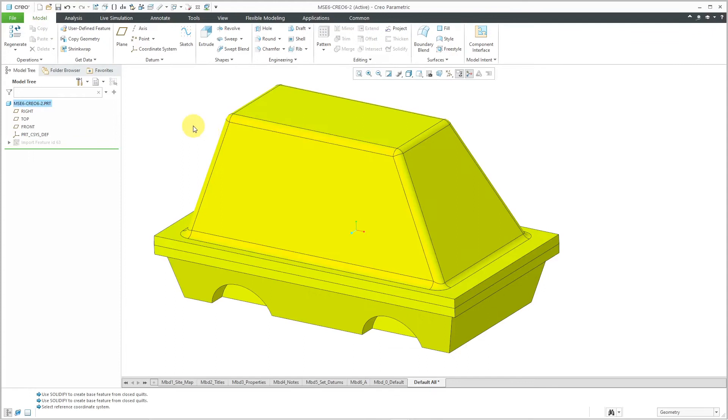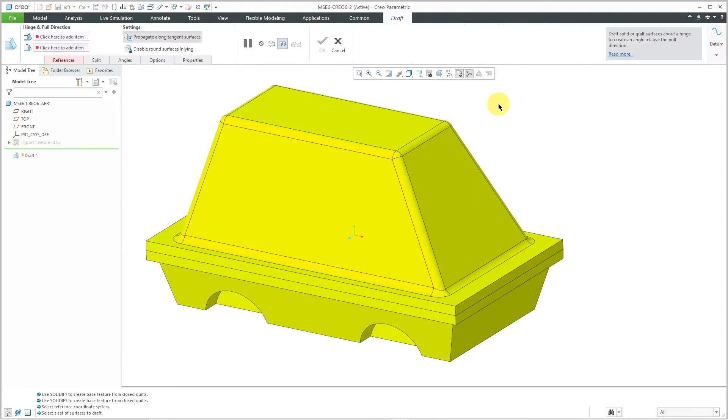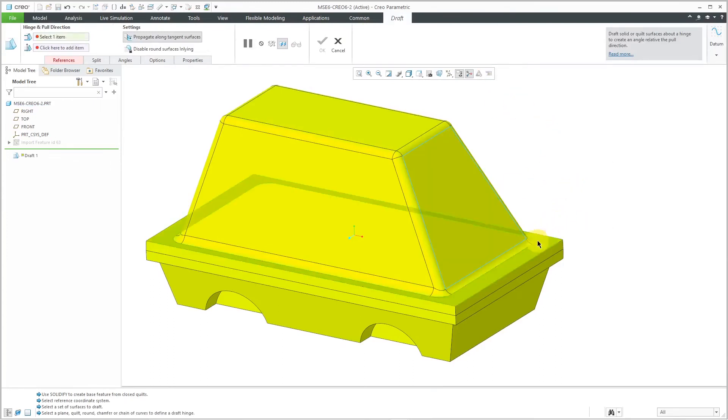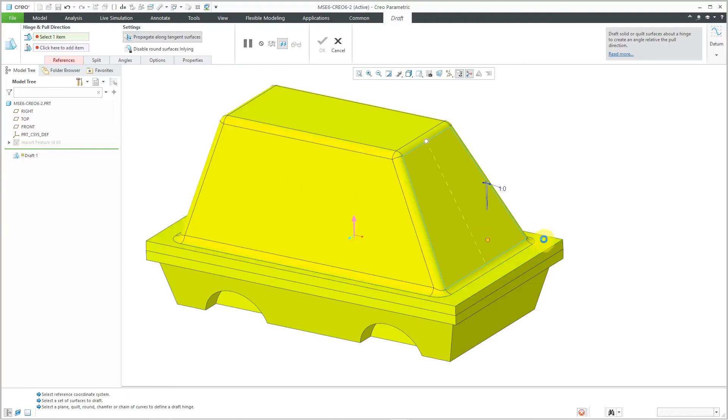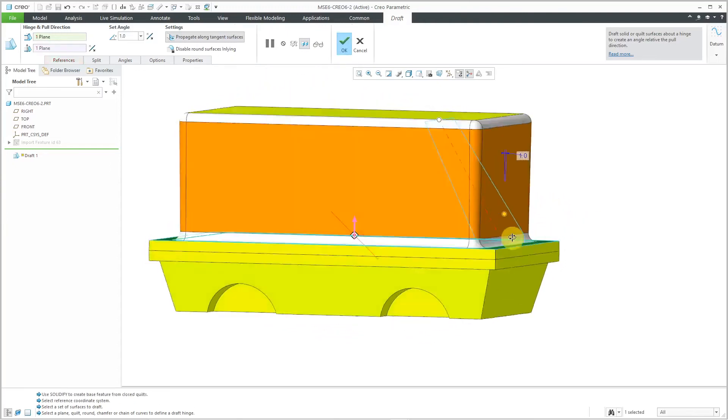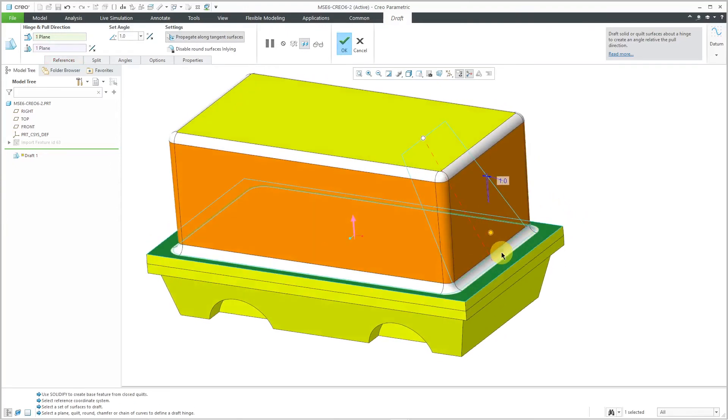This version has those different fillets on there. Let's go to the Draft tool and I will select the surface over here. Let's right-mouse click and activate the Draft Hinges Collector.